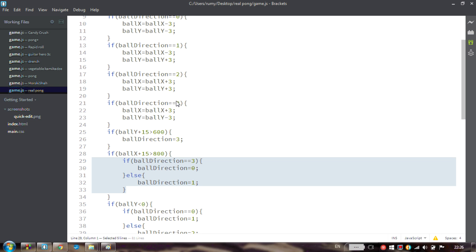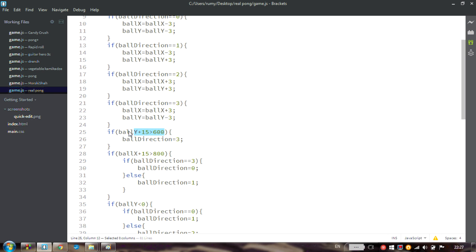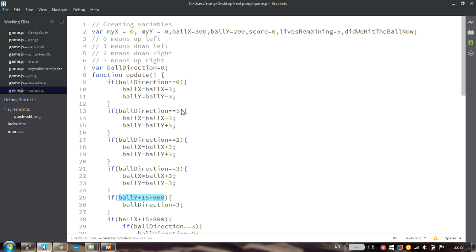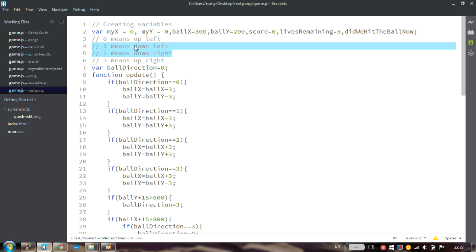So the last two directions that we need to fix are those that are going to be our new direction after we hit the bottom of the playing field. Apparently we've moved so far down, probably left or right.